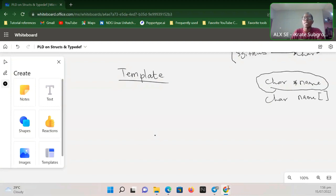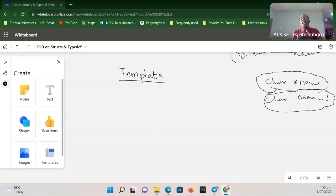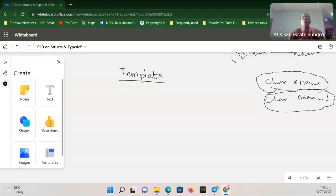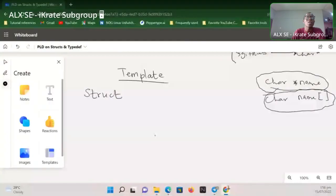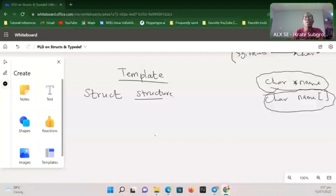Think of it this way: if you want a string, you declare it as 'char *name' or 'char name[]' — that's what we're told. Assuming that wasn't predefined, you would have to create your own representation. What is actually happening is that we want something to contain multiple data, but it isn't available in C by default. So we have to come up with our own definition of how this structure should look.